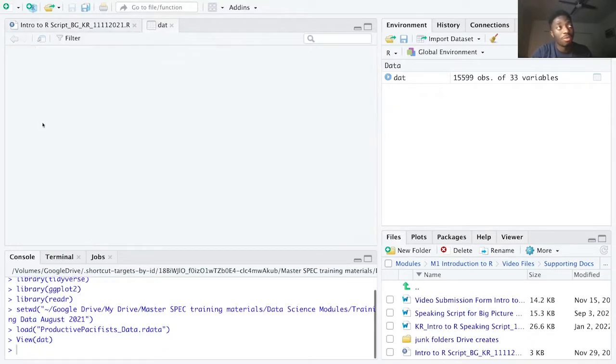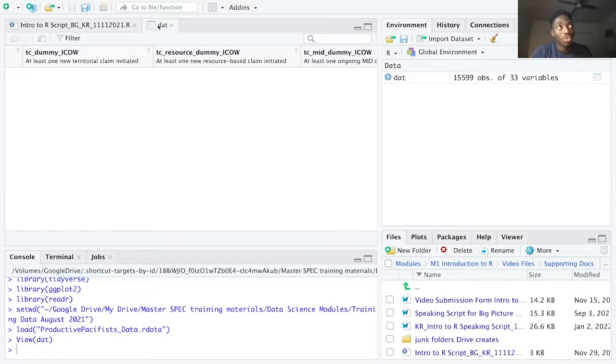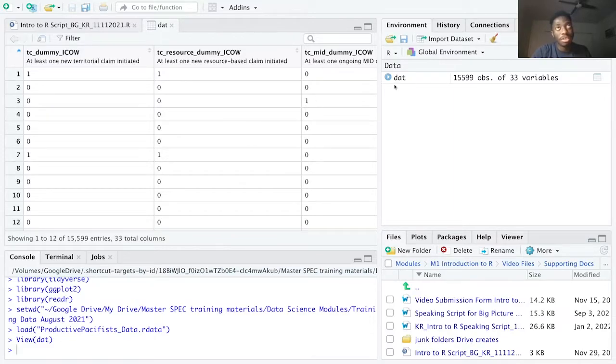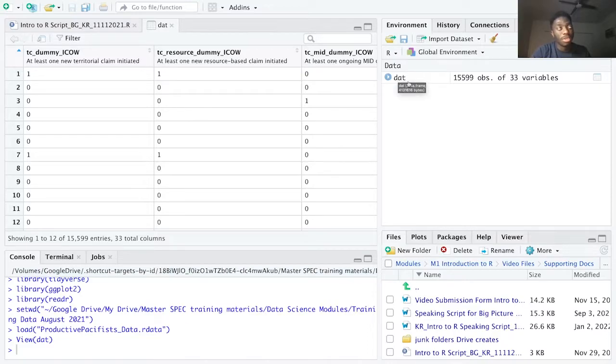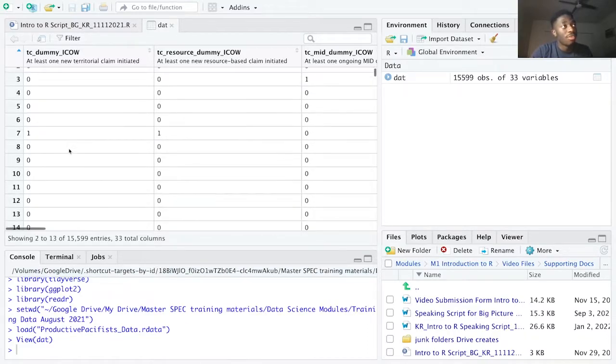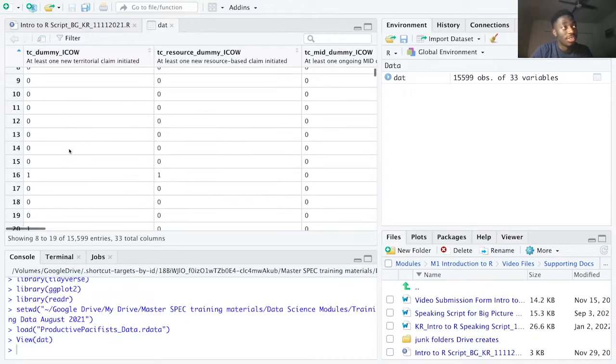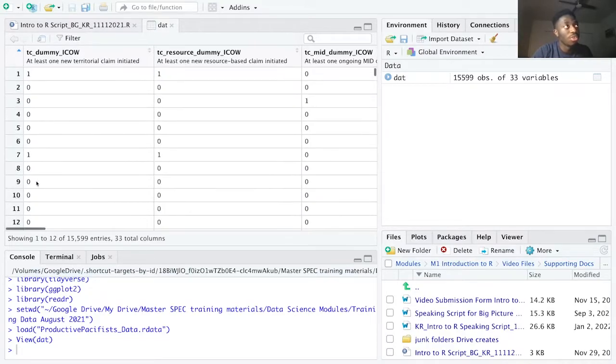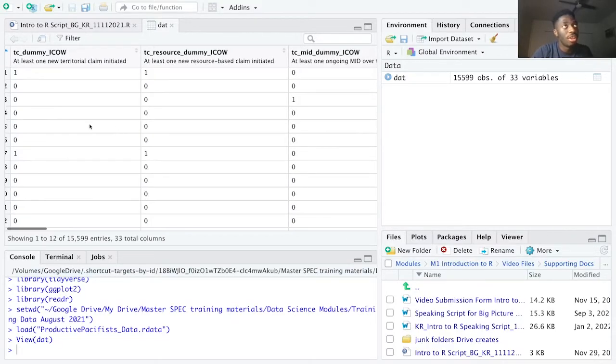After running line 35, R studio opens a new tab depicting the dataset. Another shortcut instead of typing the view command is to click on the local environment inside the object itself. Now after reviewing this dataset, the data is structured into rows and columns.